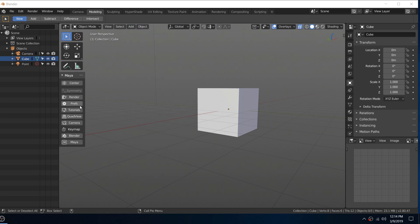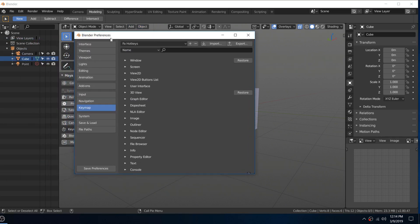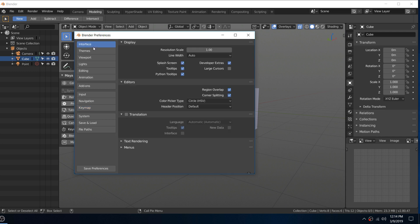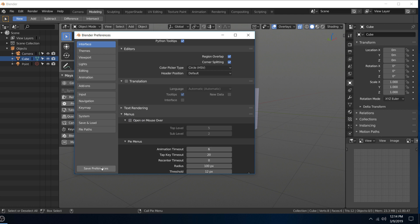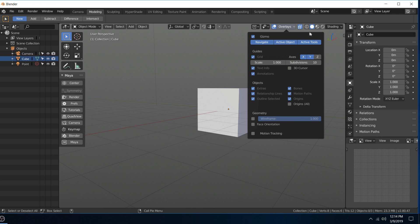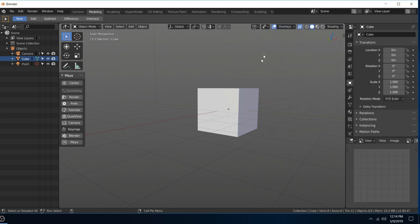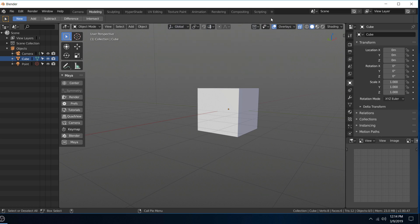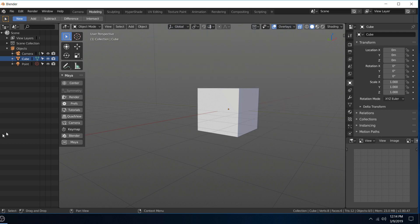If we go into preferences, go into interface menus, that's the open on mouse over. So if you don't want that you can just uncheck it and then save preferences. So that's pretty cool, just makes things go faster. Usually it doesn't interfere with your work because these things are way up here.